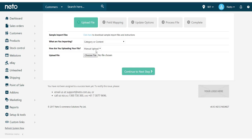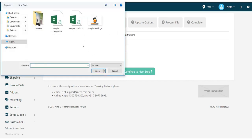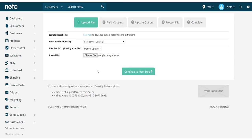Once complete, save your file as a CSV. Going back in NITO, click Choose File, browse to it, and Upload. Then click Continue to Next Step.